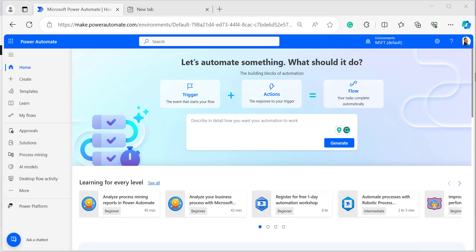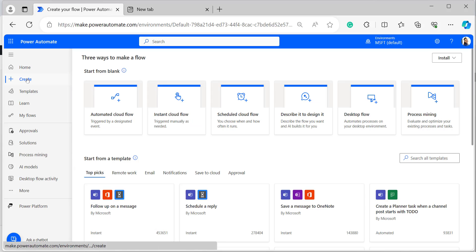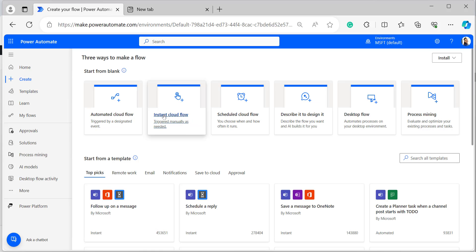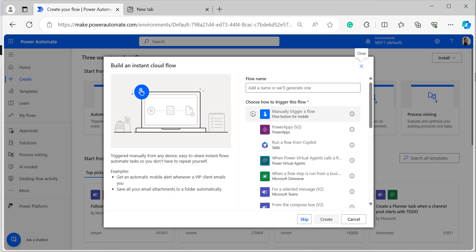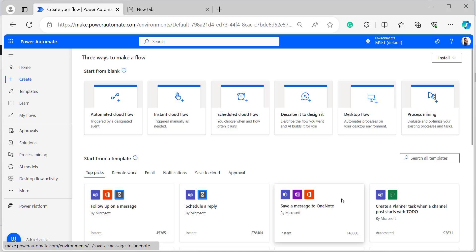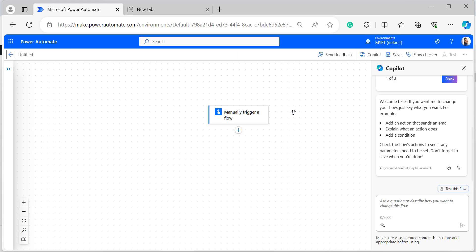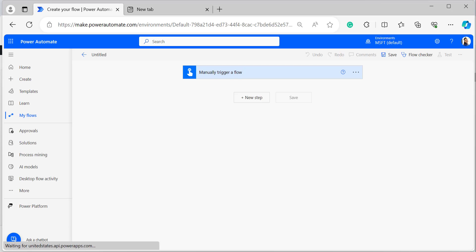First, I will show you an example of the Power Automate starts with function by building a manually triggered flow. In the Power Automate home page, click on plus Create in the left navigation, then select Instant cloud flow. Select the trigger Manually trigger a flow and click Create. If it is in the Copilot version, click More commands and switch to the classic designer. Now the trigger has been added to the flow studio.